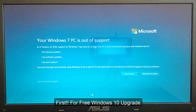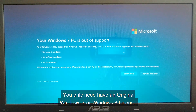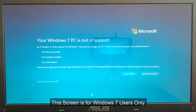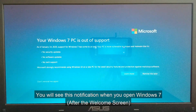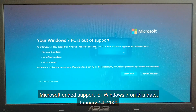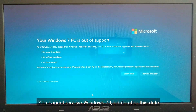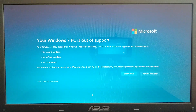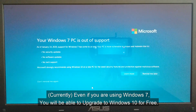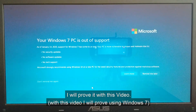For a free Windows 10 upgrade, you only need to have an original Windows 7 or Windows 8 license. This screen is for Windows 7 users only. You will see this notification when you open Windows 7 — Microsoft ended support for Windows 7 on January 14, 2020. You cannot receive Windows 7 updates after this date. But don't worry. Even if you are using Windows 7, you will be able to upgrade to Windows 10 for free. I will prove it with this video.